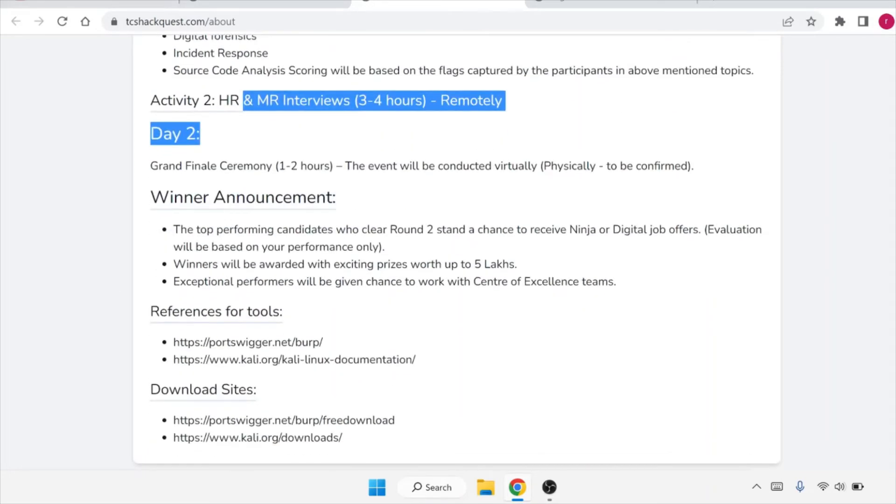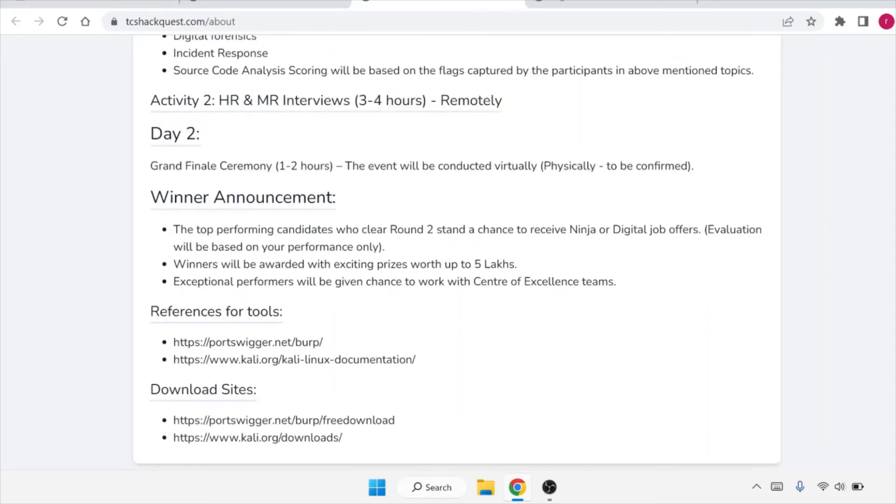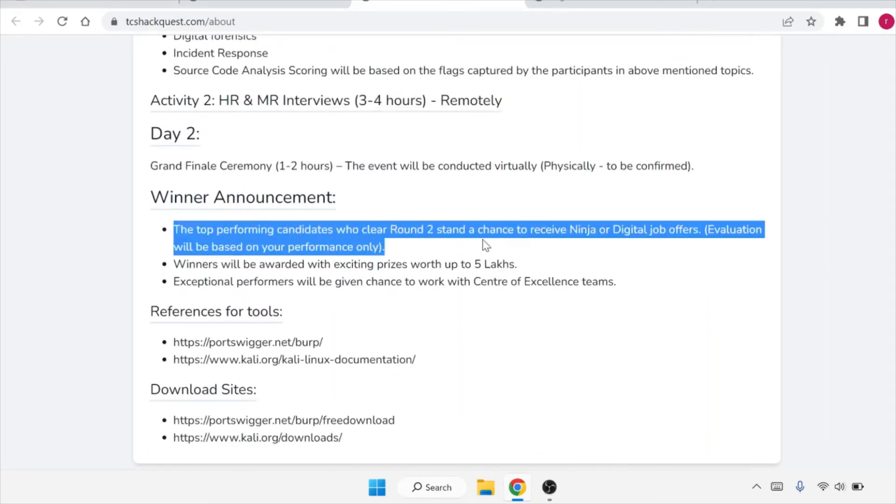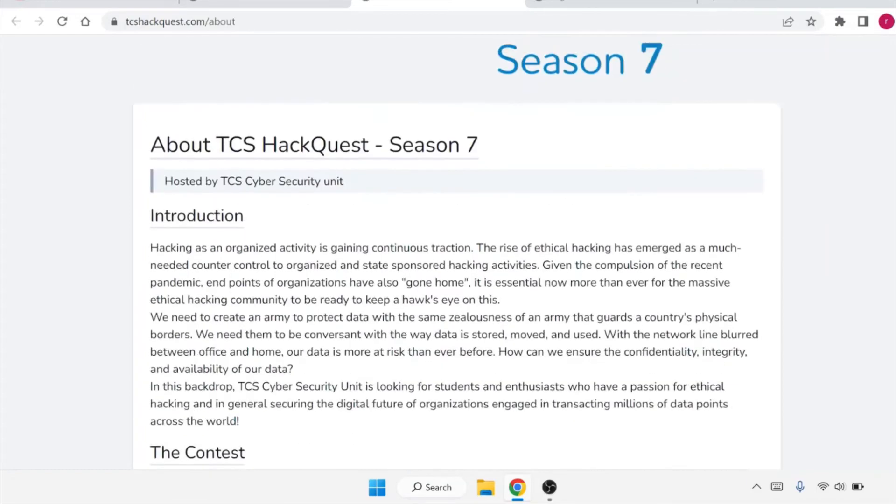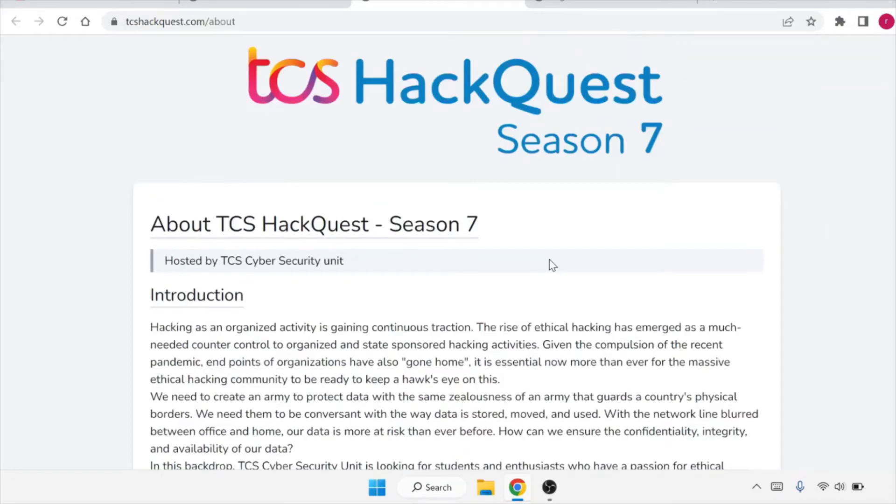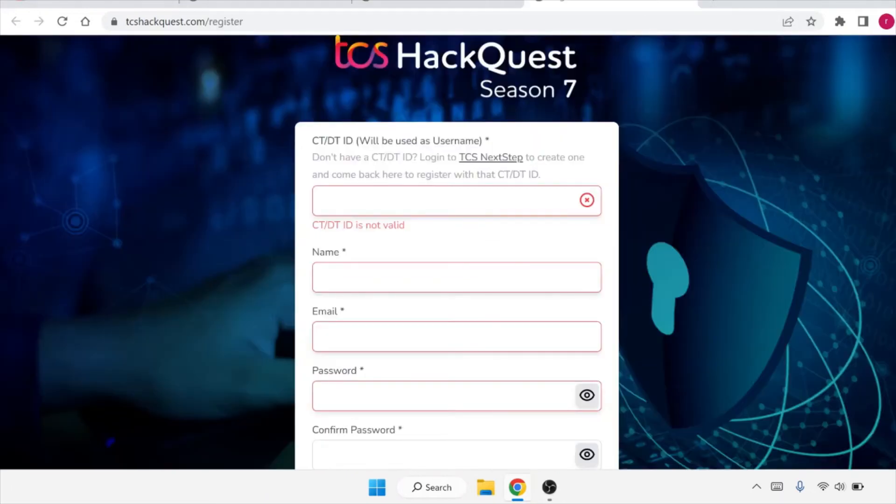Winner announcement: the top performing candidates who cleared round two stand a chance to receive Ninja or Digital job offers. Winners will be awarded with exciting prizes worth up to 5 lakhs. Exceptional performers will be given a chance to work with center of excellence team. So it is a very good opportunity for all of you guys as you can avail Ninja and Digital offers from this drive or contest that TCS is conducting, which is TCS HackQuest Season 7.